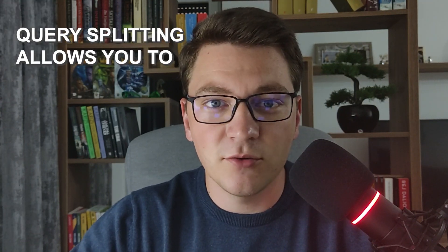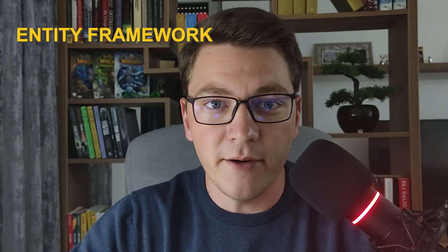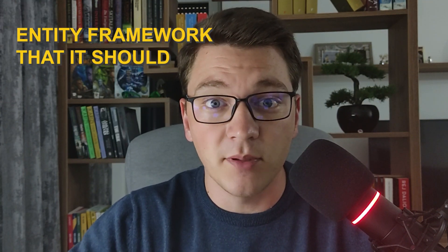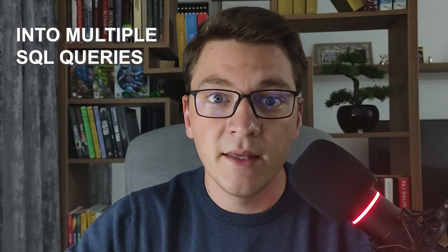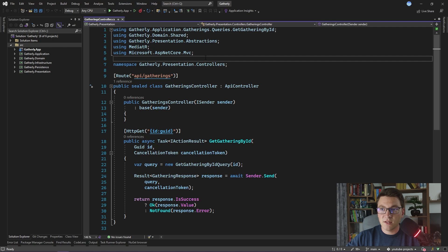Query Splitting allows you to tell Entity Framework that it should split your query into multiple SQL queries instead of generating one big query that uses SQL joins. Let's dive into the code and see how we can use Query Splitting to our advantage.